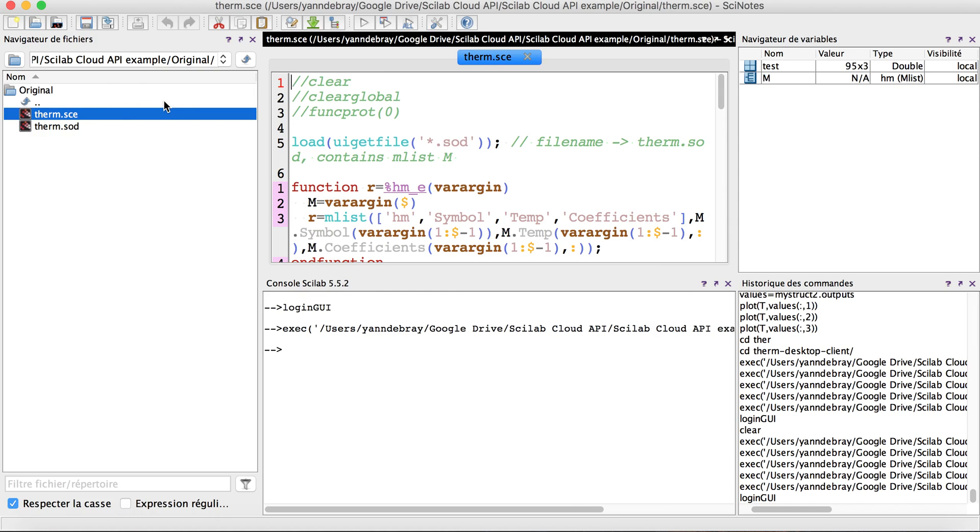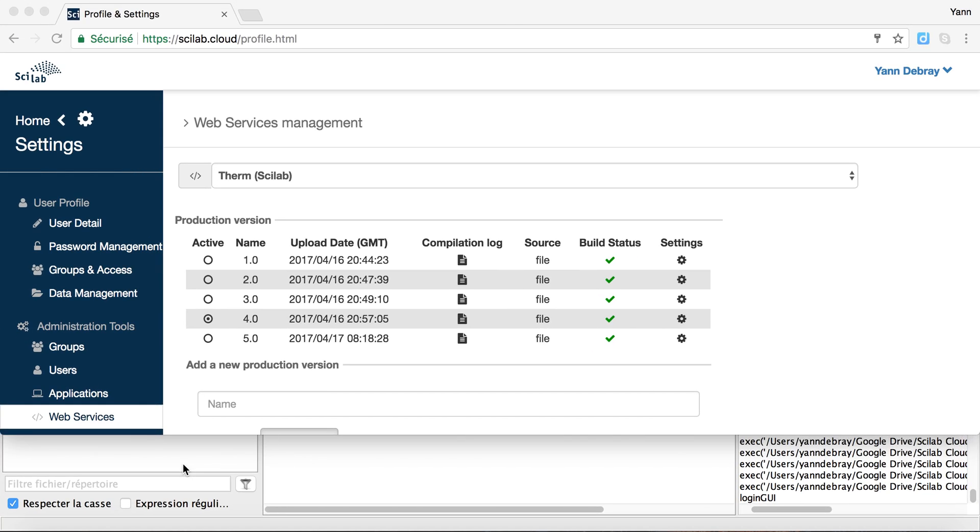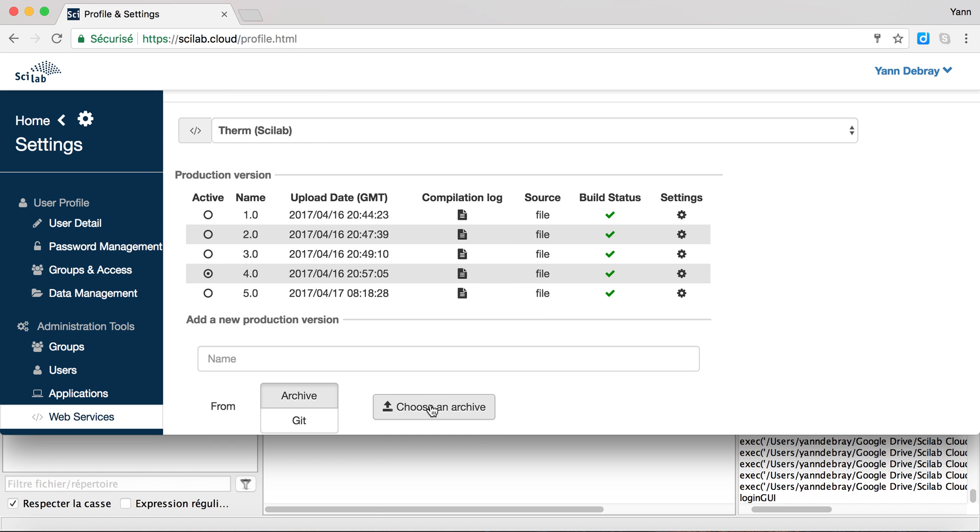In order to do so I start by uploading here my algorithm as an archive. I can choose it and I have already uploaded it here.